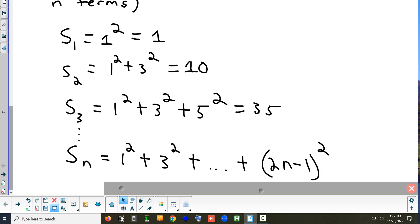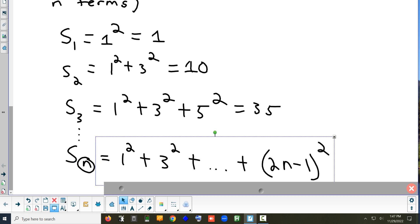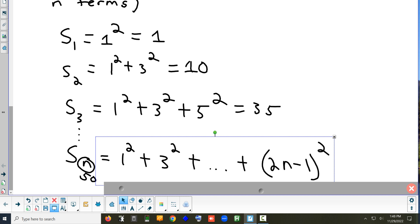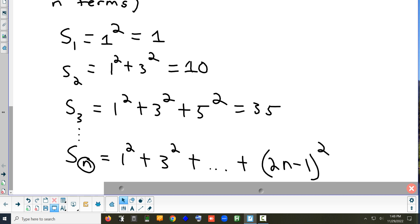If we wanted to add up the first N terms, we don't know how many there are, but you take the first one, plus the second, plus the third, all the way until you get to that number. When it's just an N, we don't know how high to go, so that's how we represent it. The problem with something like S sub 50 is you'd have to find the first 50 terms and add them all up.